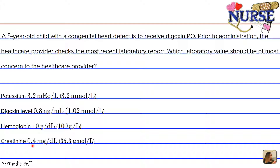Answer choice C is hemoglobin 10 grams per deciliter (100 grams per liter), or D) creatinine 0.4 milligrams per deciliter (35.3 micromolar per liter). Creatinine is a compound produced by the metabolism of creatine and excreted in urine. Creatine is a compound formed in protein metabolism, present in most tissue throughout the body, and specifically involved in the supply of energy for muscle contraction.